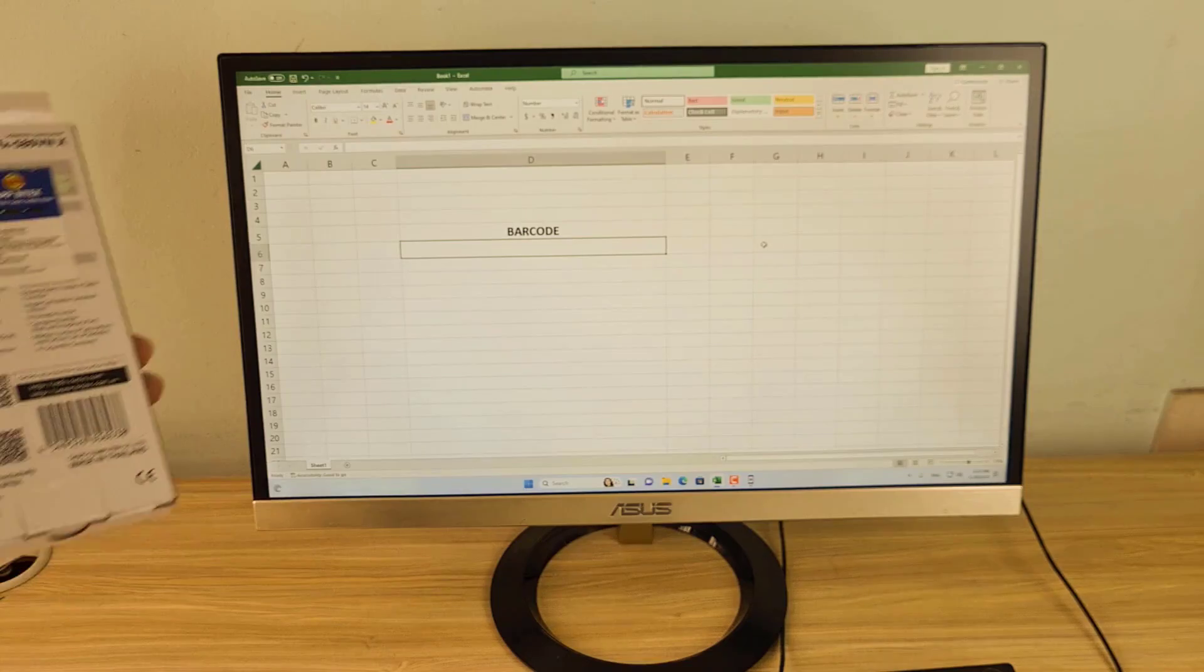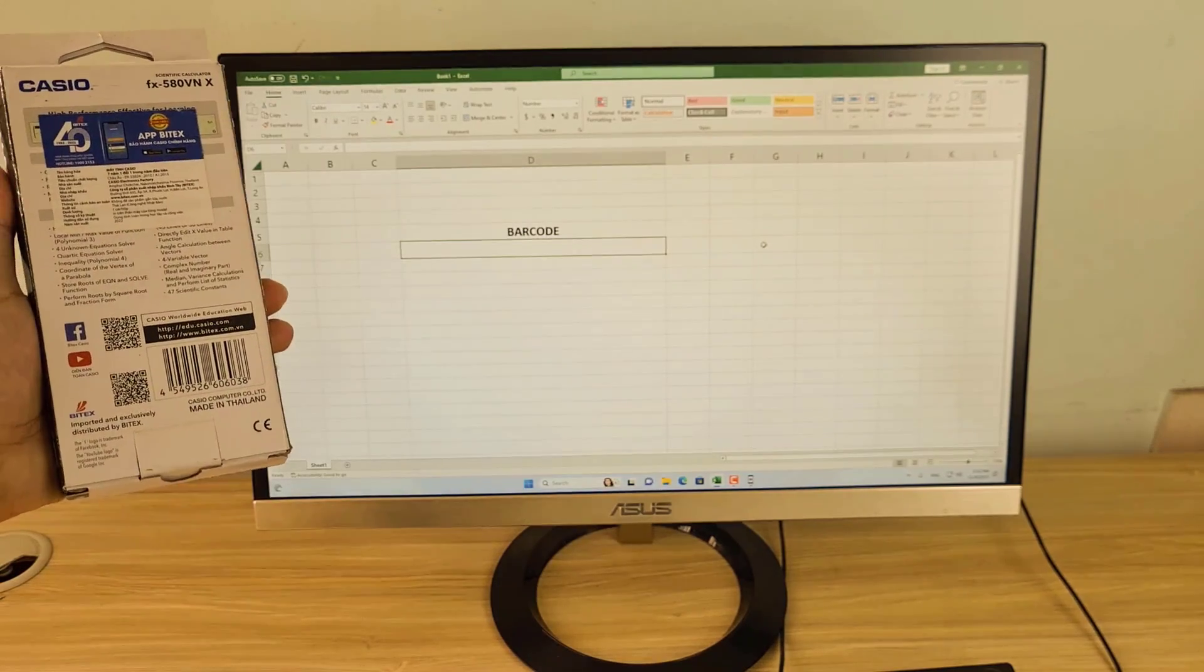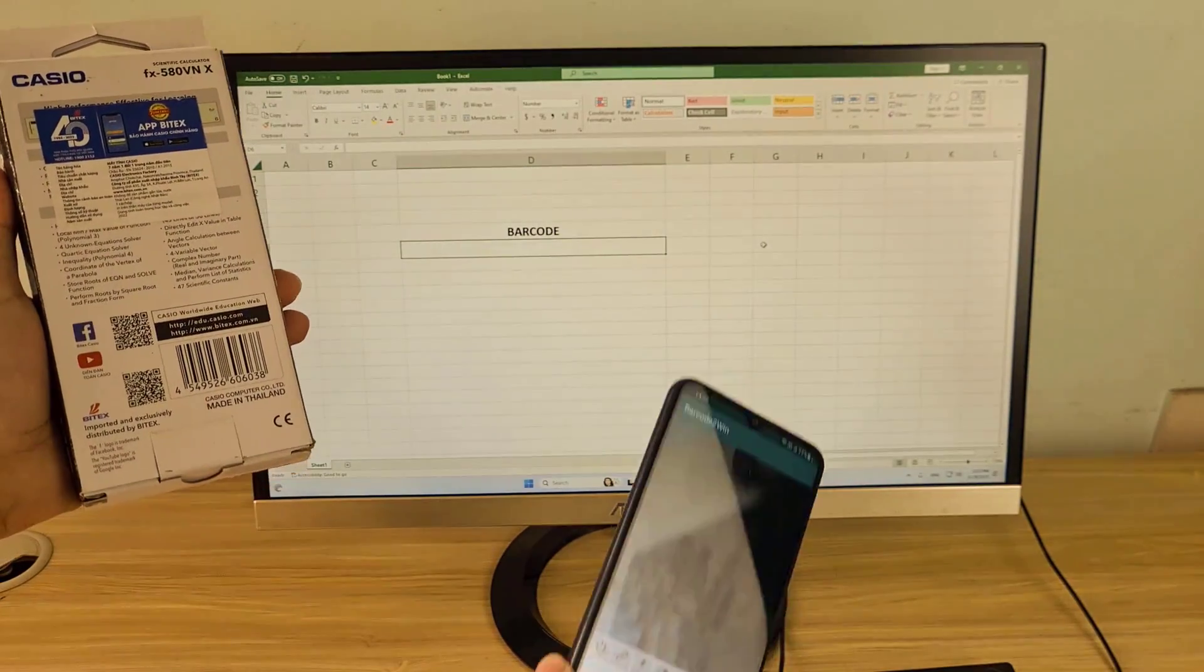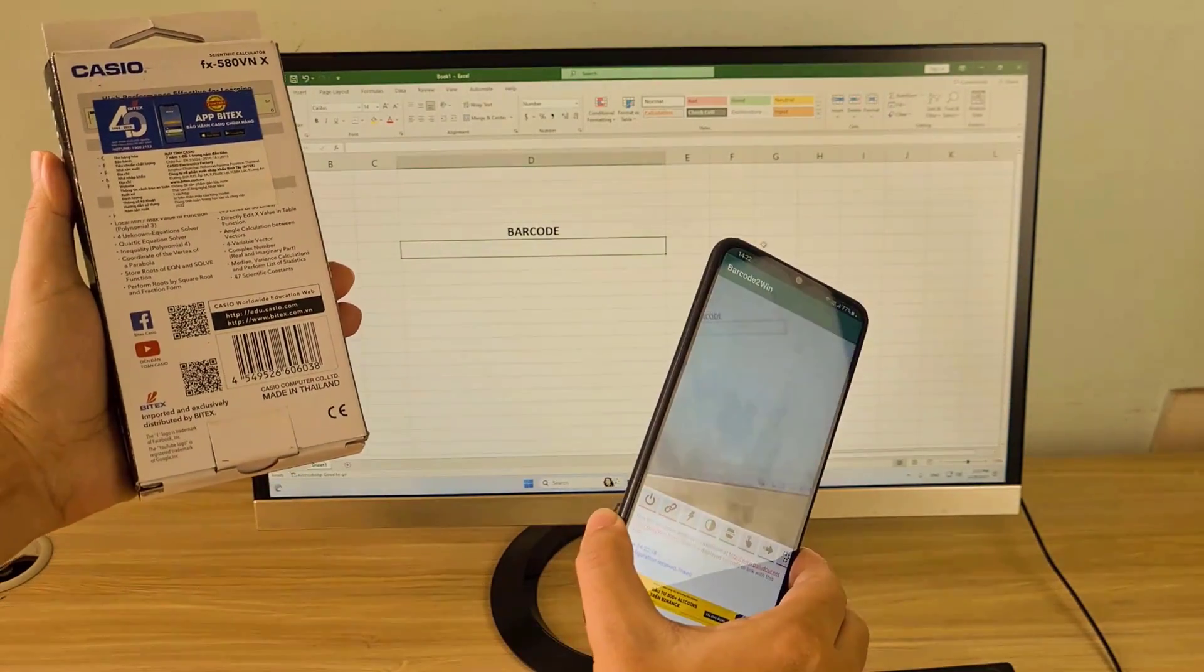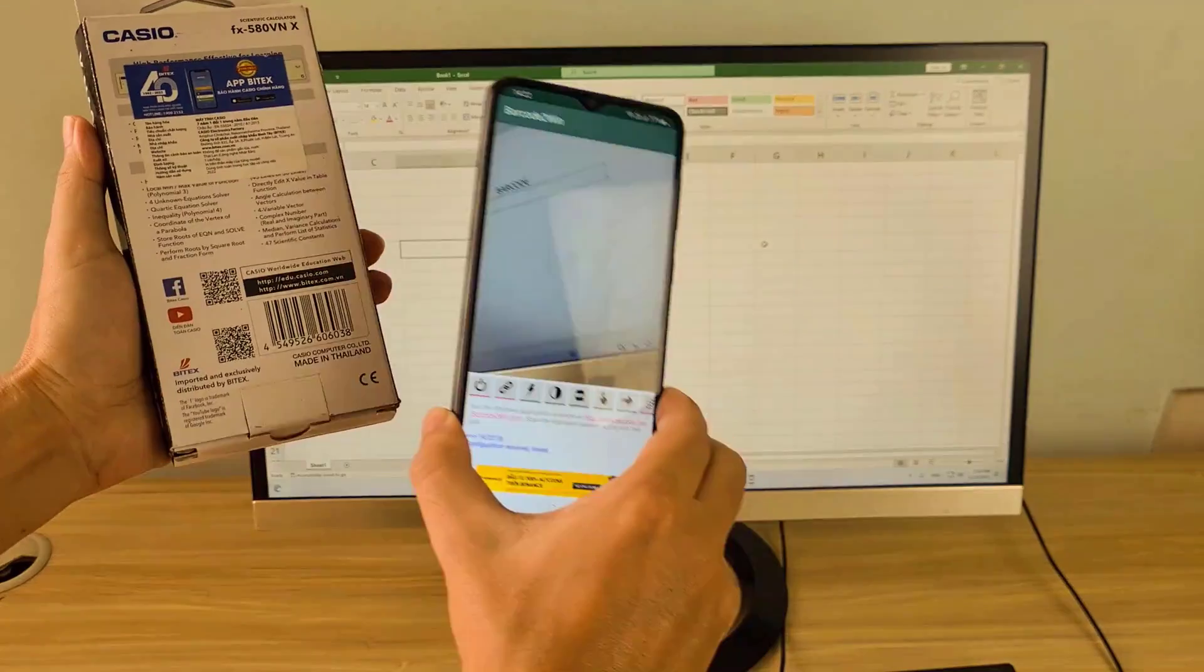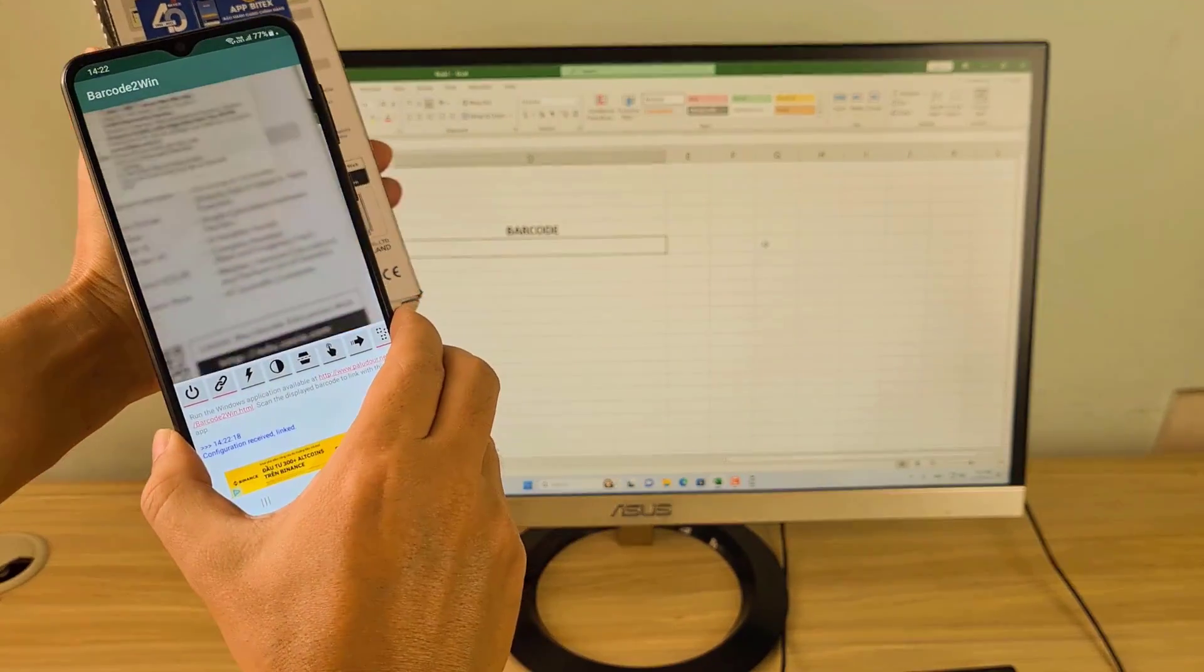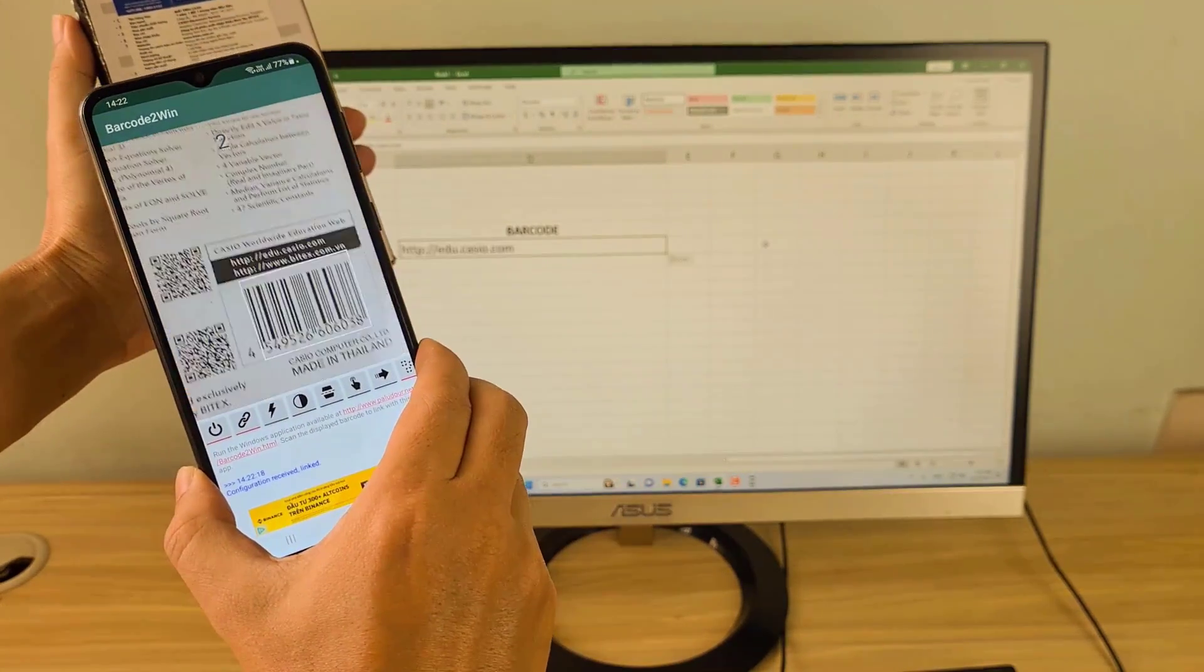Then the Windows computer receives the barcodes sent from the phone. Now you just need to open the Microsoft Excel application and start scanning the barcodes.